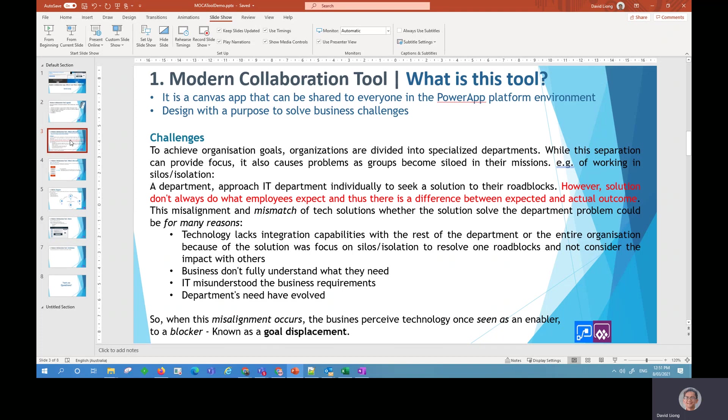So particular scenarios when a department approaches IT to seek a solution for their roadblocks. However, the solution doesn't always do what employees expect and thus there's a difference between expected and actual outcome. So this mismatch between what is expected and what is the actual outcome could be caused by many reasons, such as IT doesn't understand business requirements, departments have since evolved, lack of integration capabilities. So when this misalignment occurs, the business or the end user perceives this technology more as a blocker than an enabler. And this is known as goal displacement.